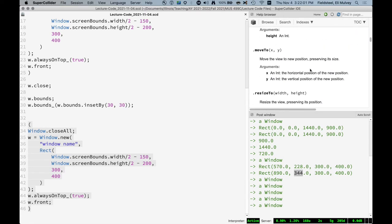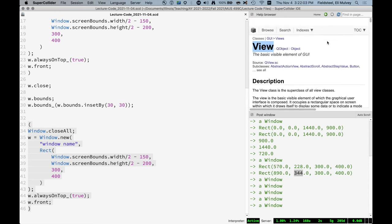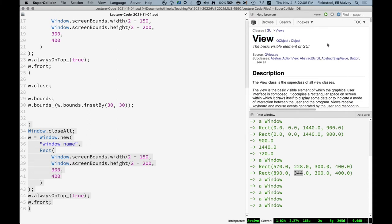But in addition to all of the methods defined by view, which all subclasses inherit, individual view objects like knobs, faders, buttons, text views, number boxes, they also have their own set of unique methods which they understand.